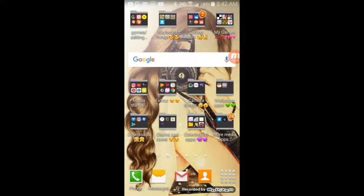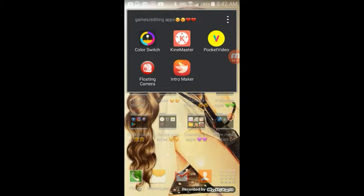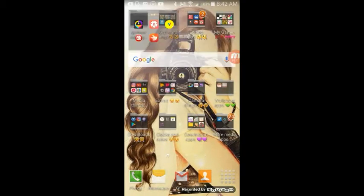So what I have in this folder: Color Switch, Kind Master, Pocket Video, Floating Camera, and Intro Maker.